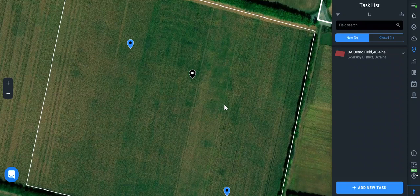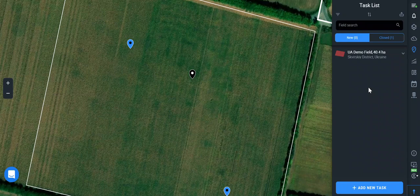Welcome to Crop Monitoring Guide. Let's talk about scout tasks. There are three levels of field monitoring: the satellite, the aerial and drone monitoring, and gathering the ground data.